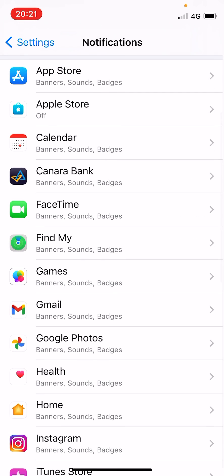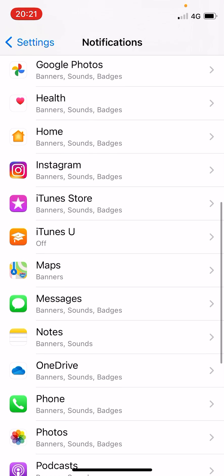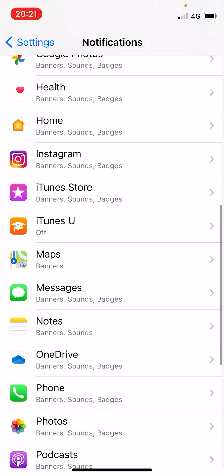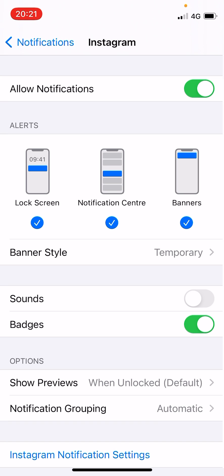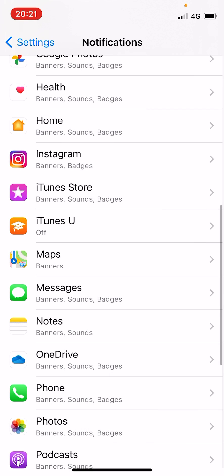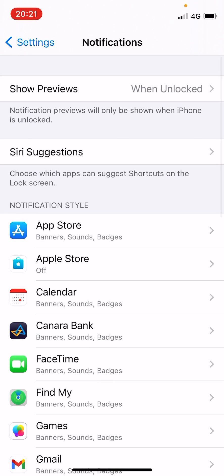You can select an app, suppose Instagram. You can simply turn off the sound and it will silence the notifications from the Instagram app. This is how you will do it.